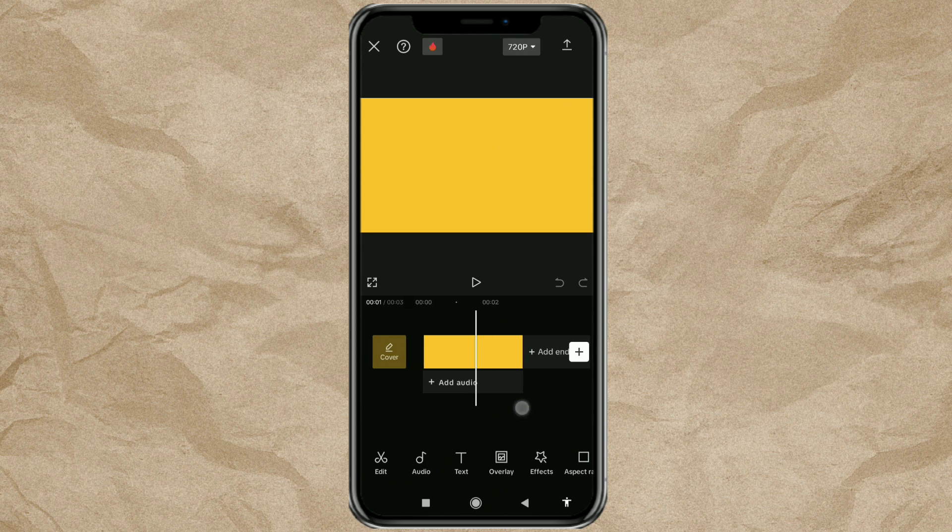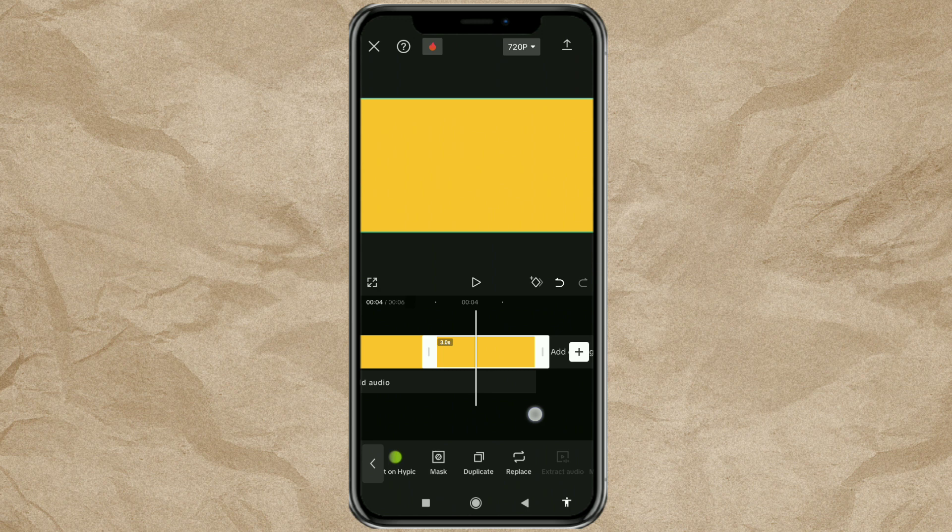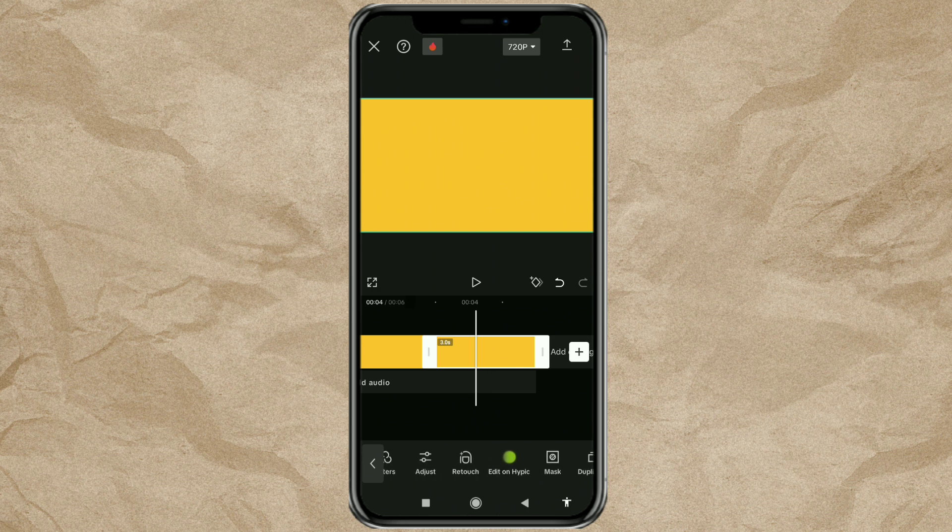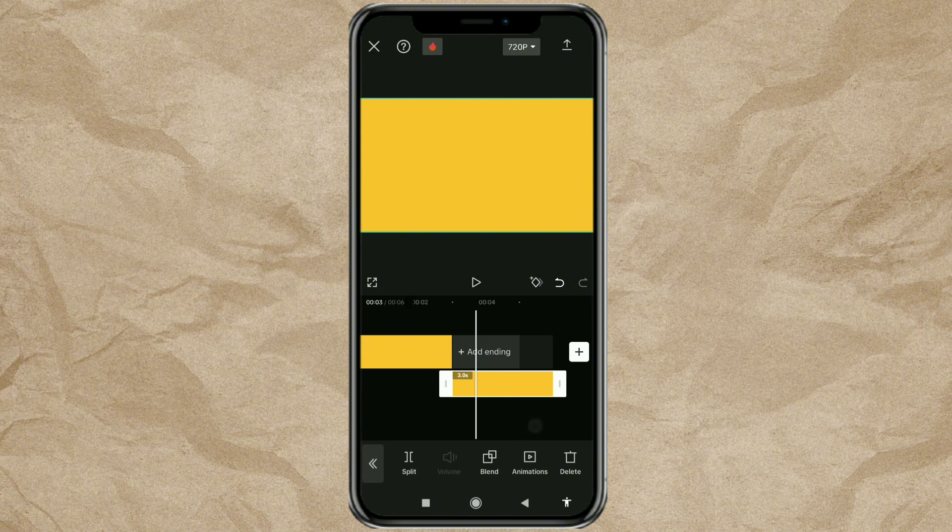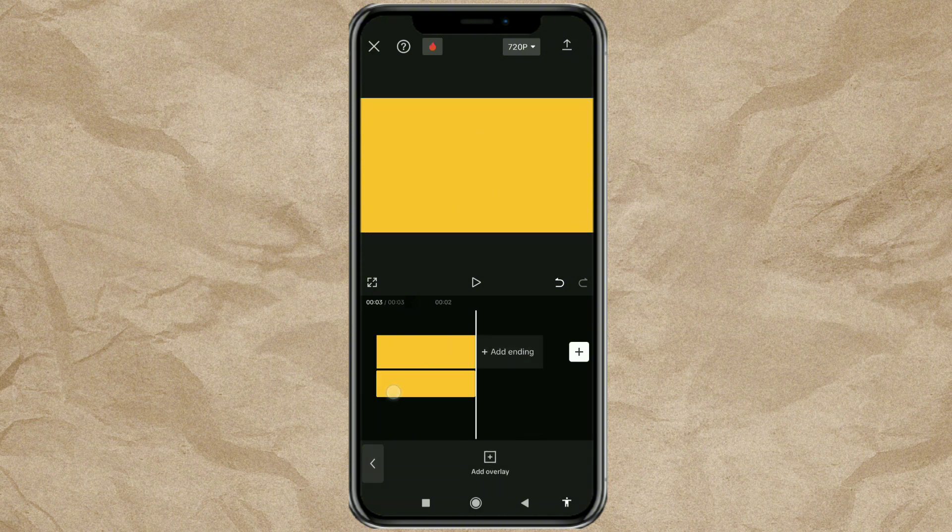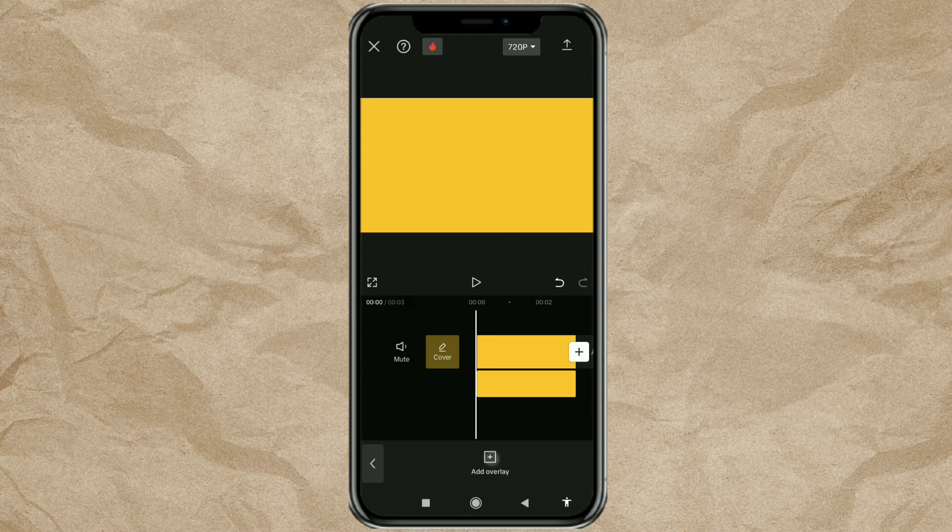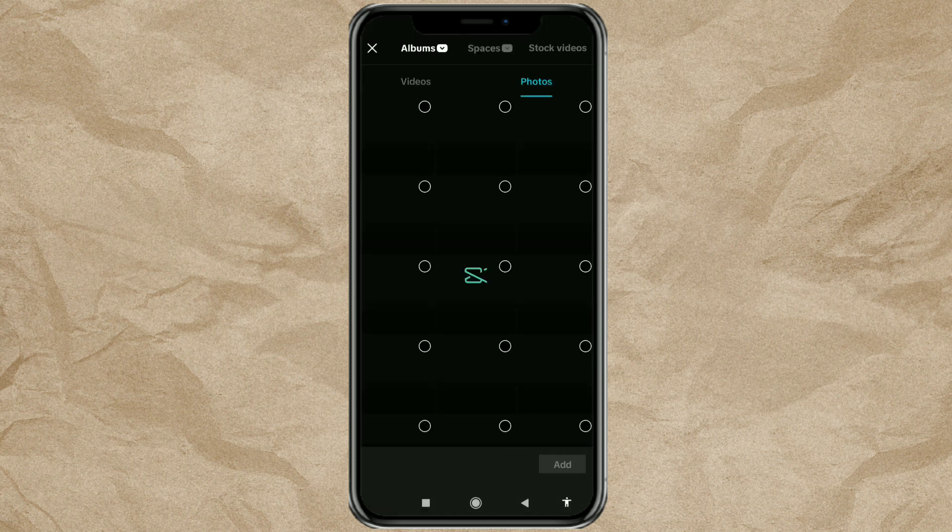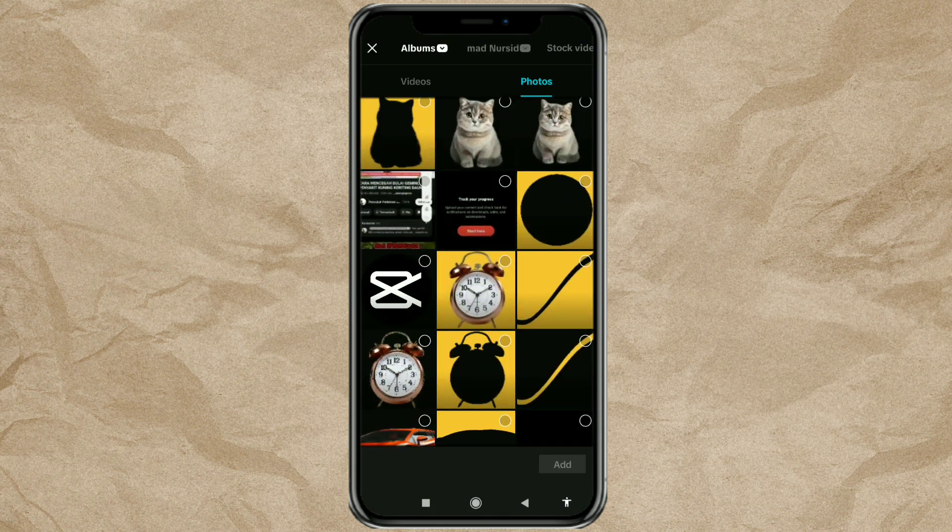Duplicate it, then move it to the overlay track. Add an overlay, then select your transparent image.